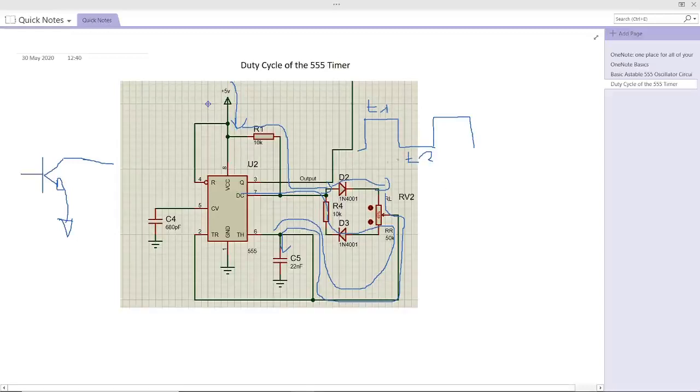As you can see here, pin number 3 is the output. The first pin is the ground and the eighth pin is the VCC, the power supply. We have supplied with 5 volts.